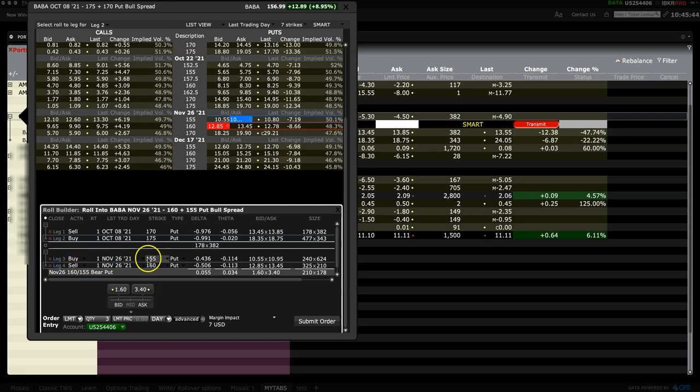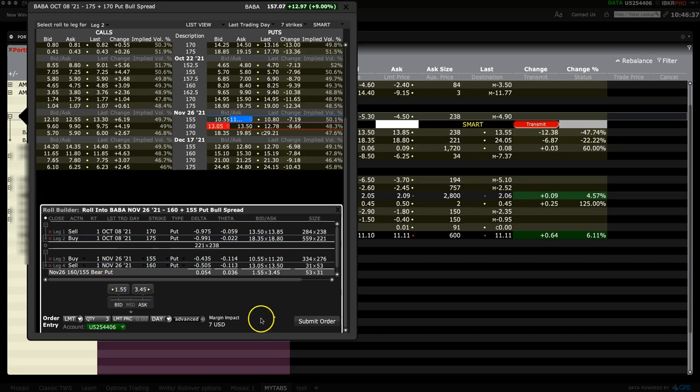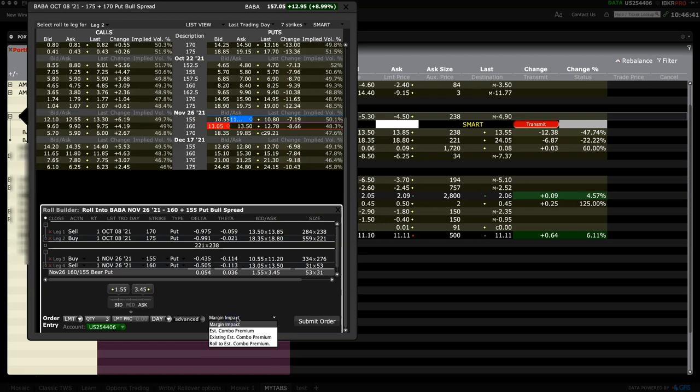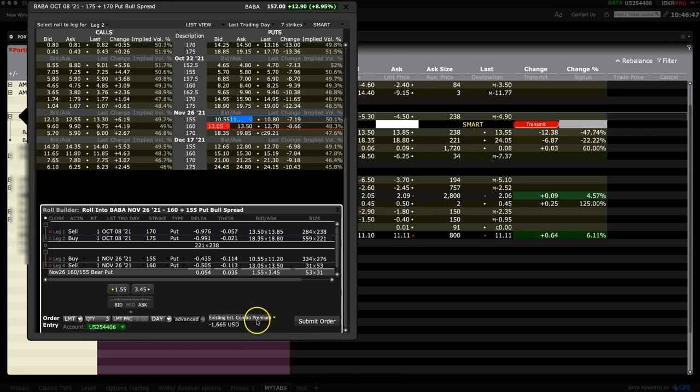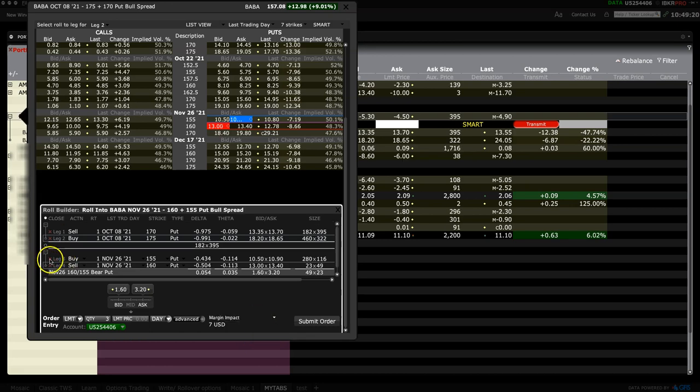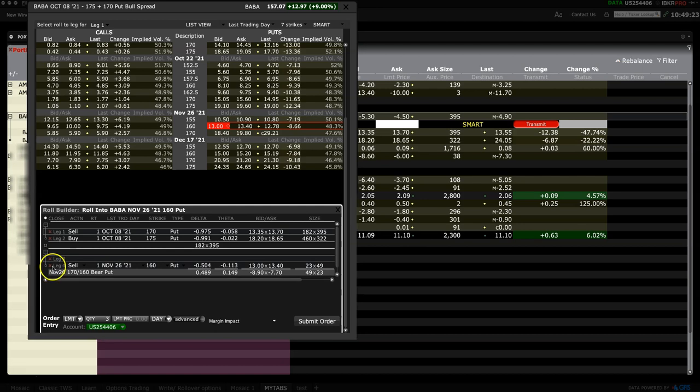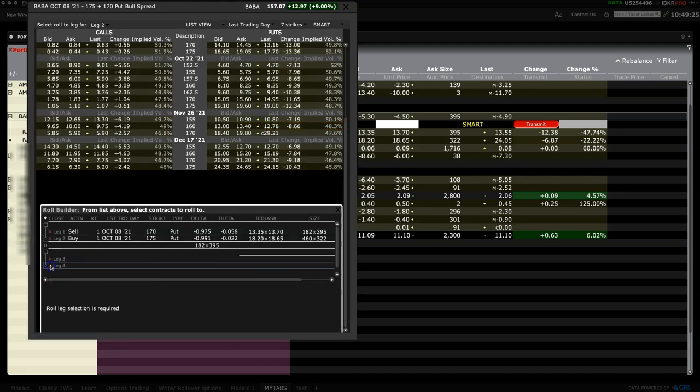Consider the margin impact of your trade. Experiment with several combinations for strikes, option type, and expiry. If you change your mind about strikes and expiry, clear the legs and start over.